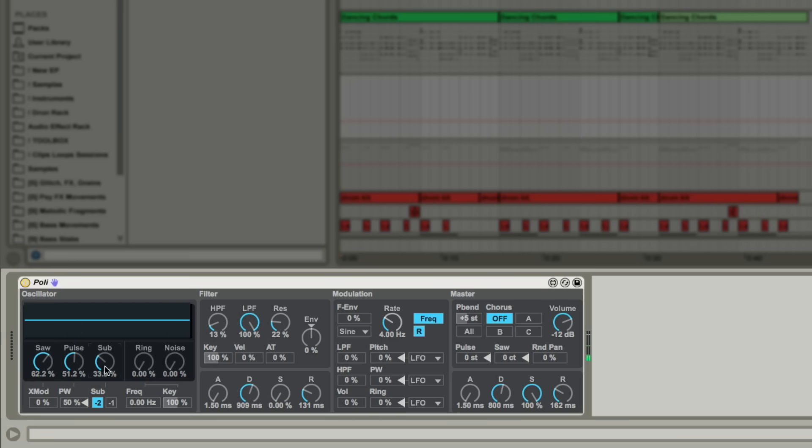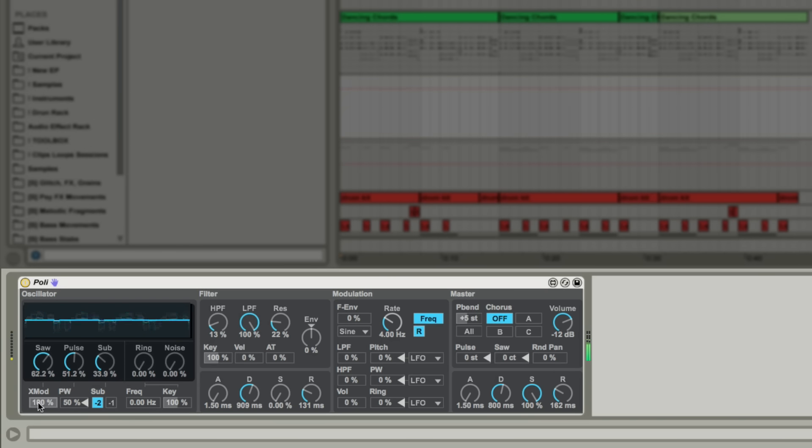The pitch of the saw can be modulated by the pulse oscillator using this X mod value, resulting in anything from gentle width to crazy textures. The pulse width of the square wave can be modulated with this value, affecting the timbre of the sound.